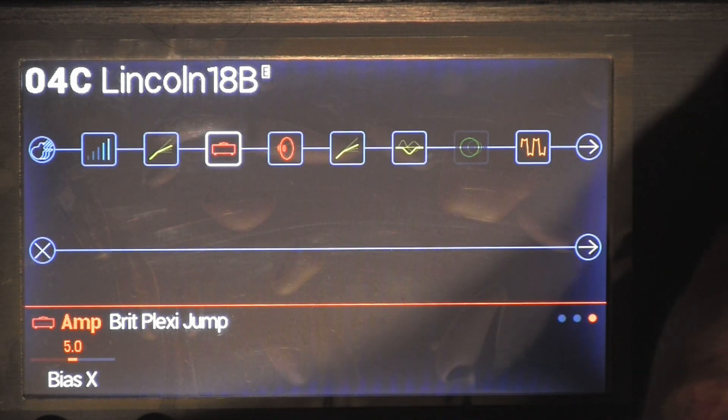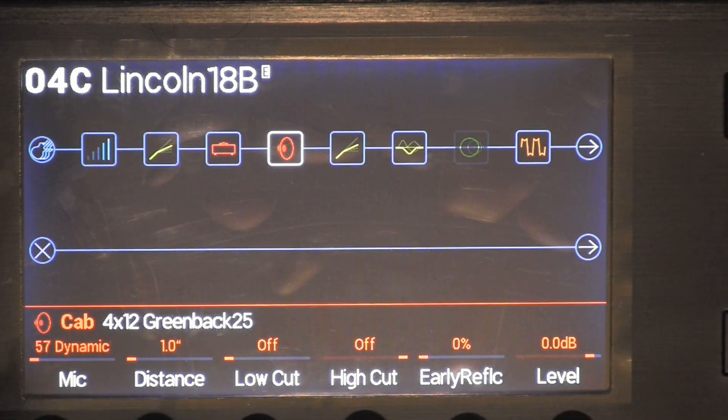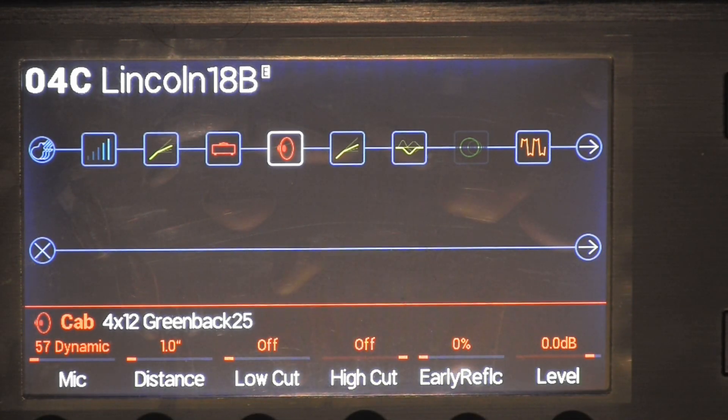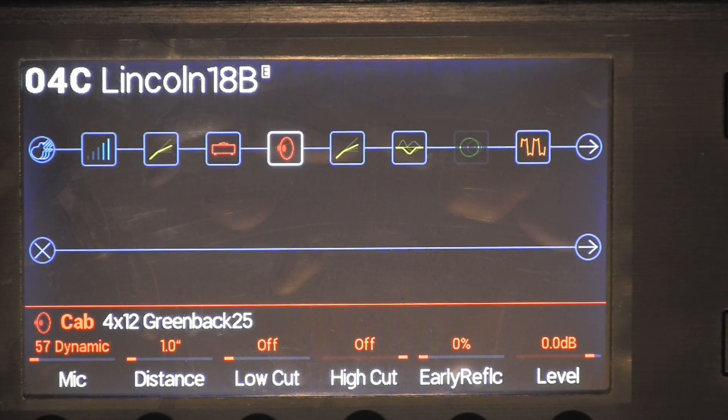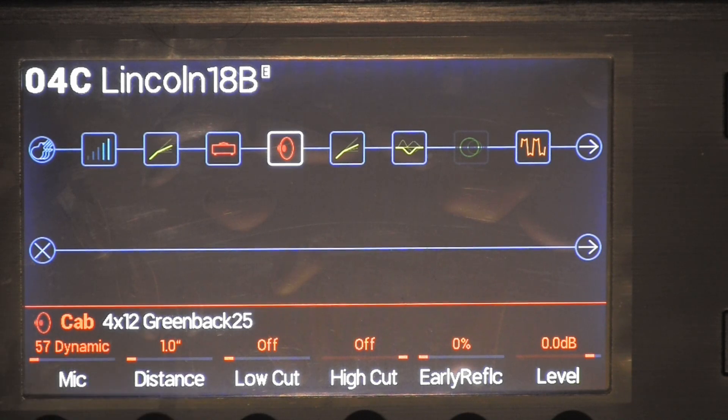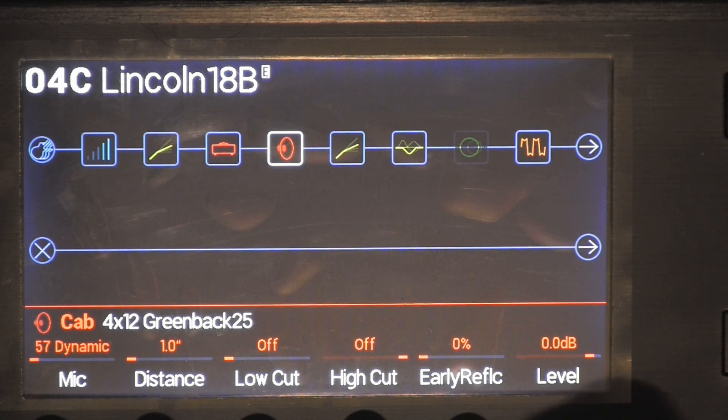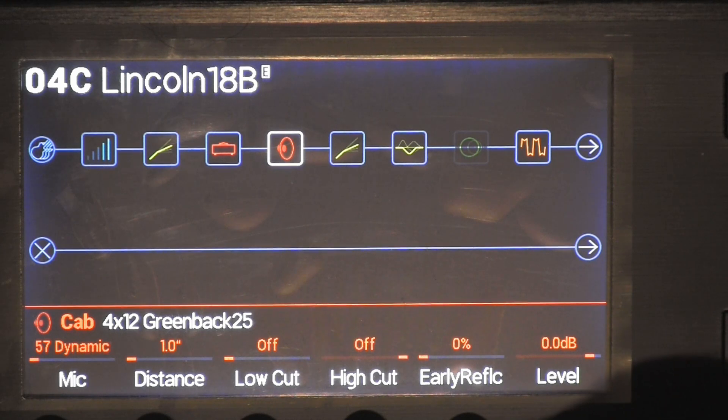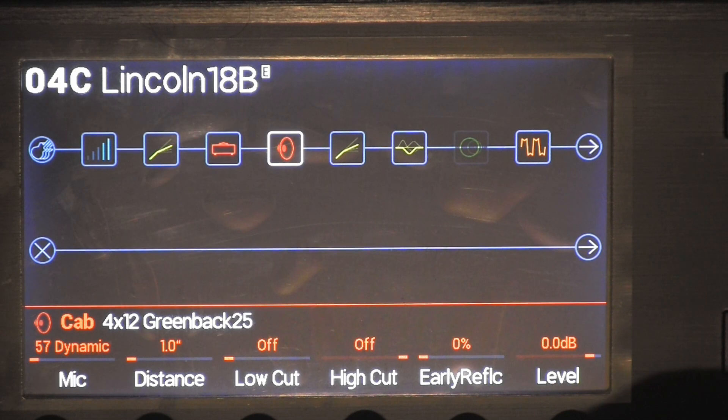Next thing was the cabinet, I did 4x12 greenbacks 25 with a 57 dynamic mic, 1.0 on the distance, low cut off, high cut off, early relic zero level was zero decibel.